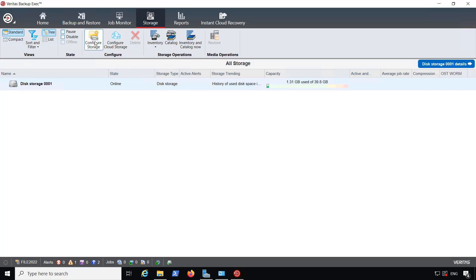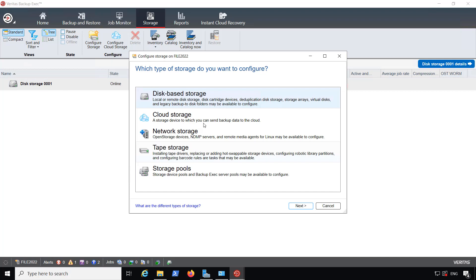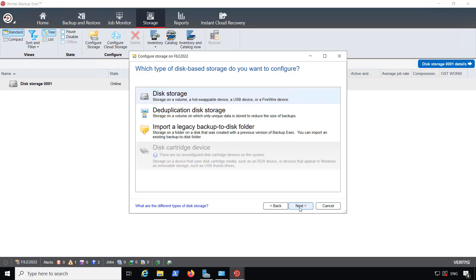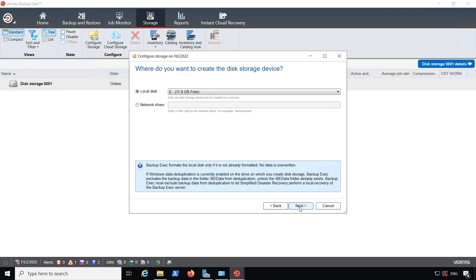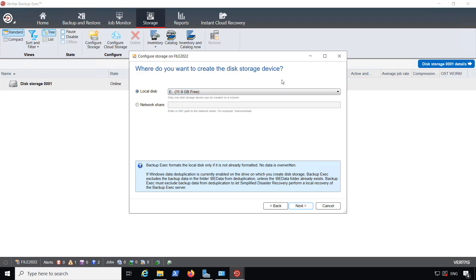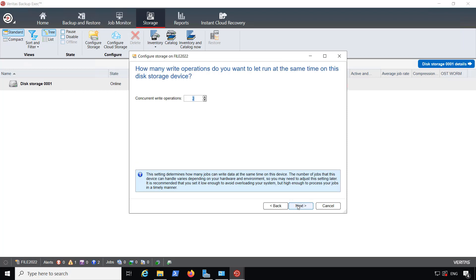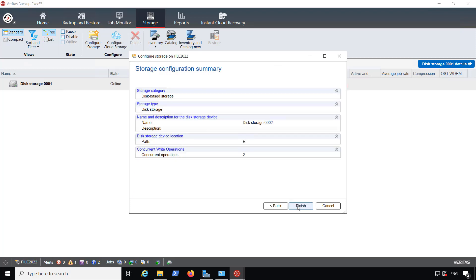So I'm going to click on Configure Storage because it is local, and I need to add a second or more disk-based storage. I'll go ahead and choose Next, Next. I'll leave that as Disk Storage 02. Now it's choosing the next available drive that has got the largest amount of space, that's not the C drive, and I'm going to choose that. Click Next and I'll leave everything else the way it is and click Finish.